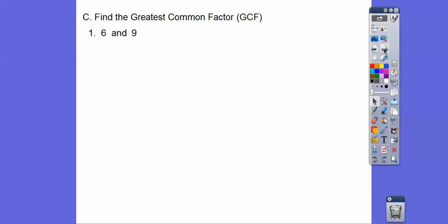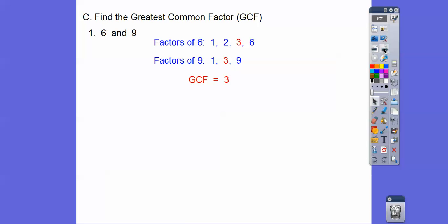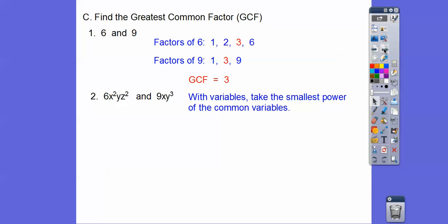Now we're going to find the GCF of 6x²yz² and 9xy³. With variables, we take the smallest powers of the common factors. They both share x's and y's, but this one doesn't have any z's, so z won't be part of our GCF. Between 6 and 9, the GCF is 3. We take the smallest group of x's, which is x, and the smallest group of y's, which is y. So the GCF is 3xy — no z, because they don't share one.